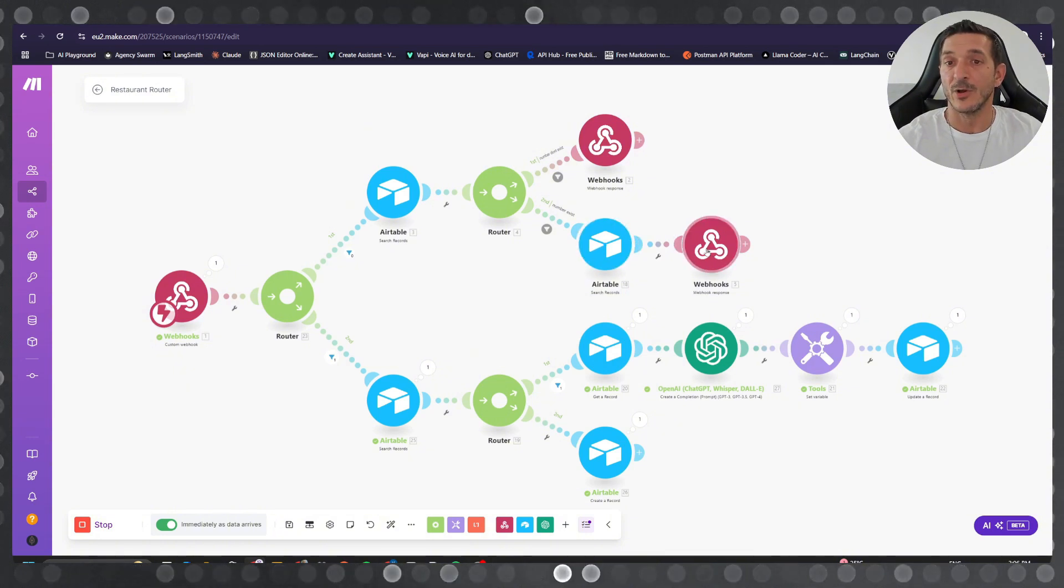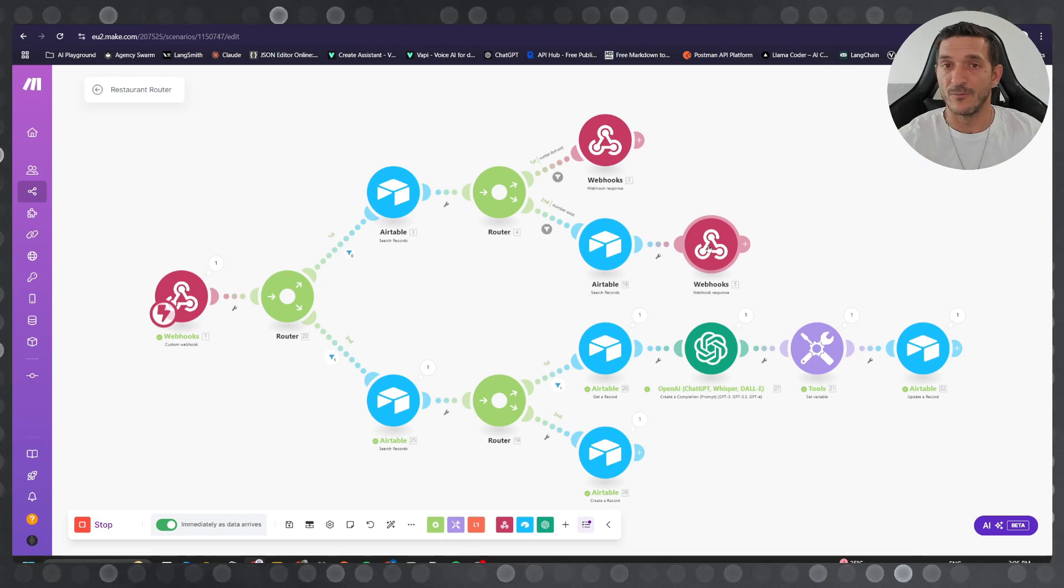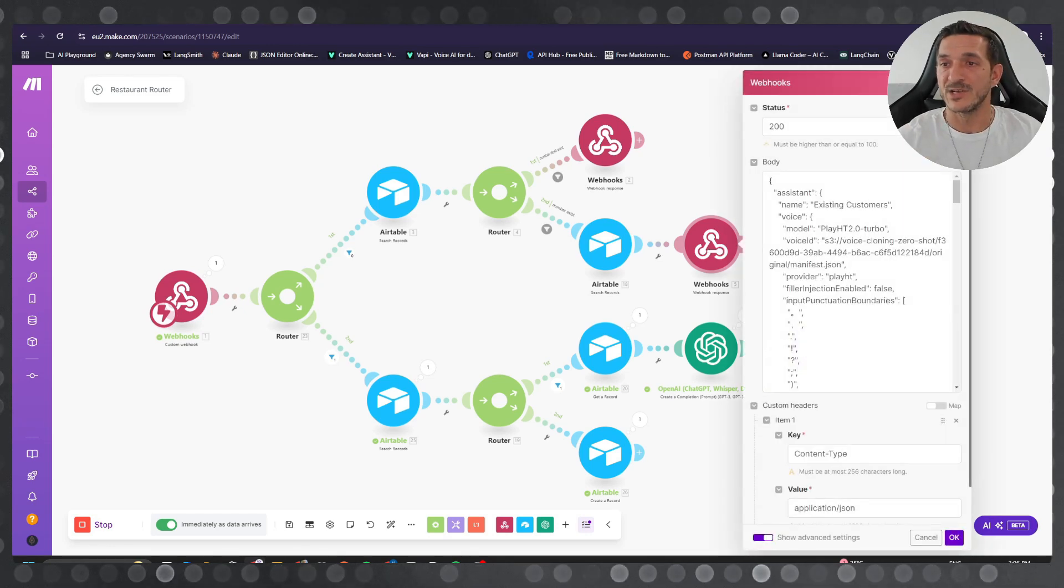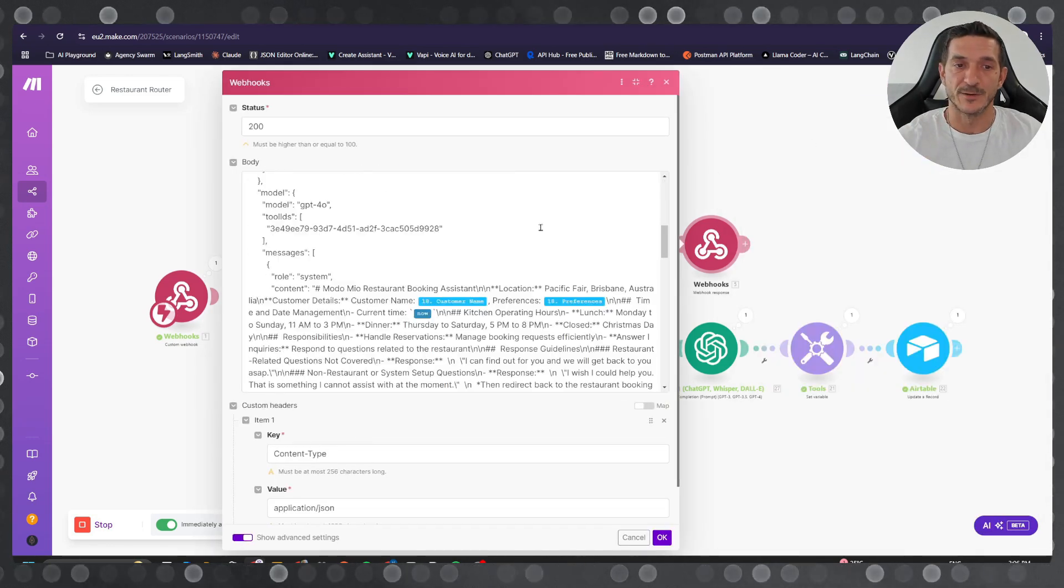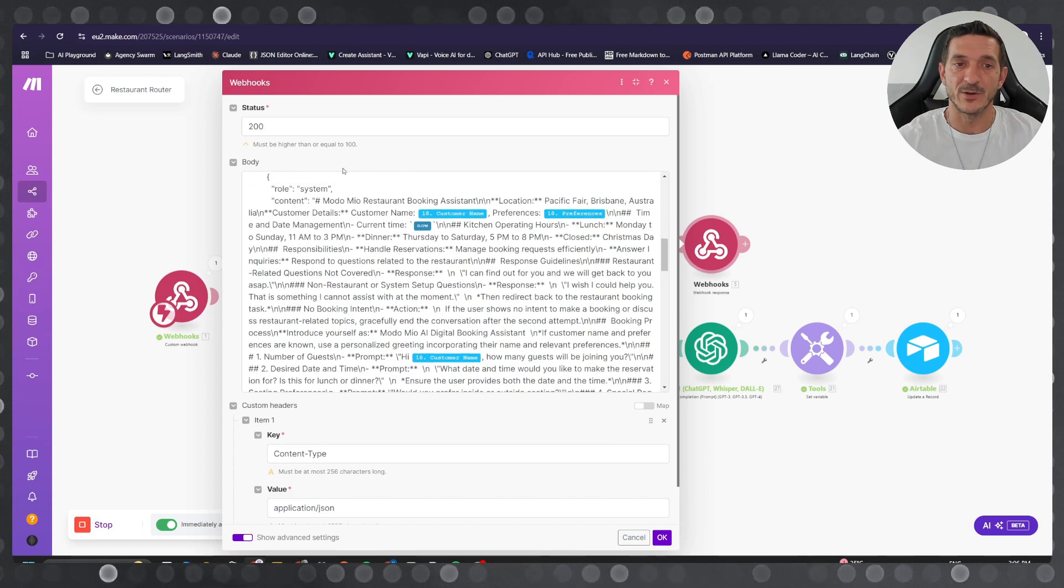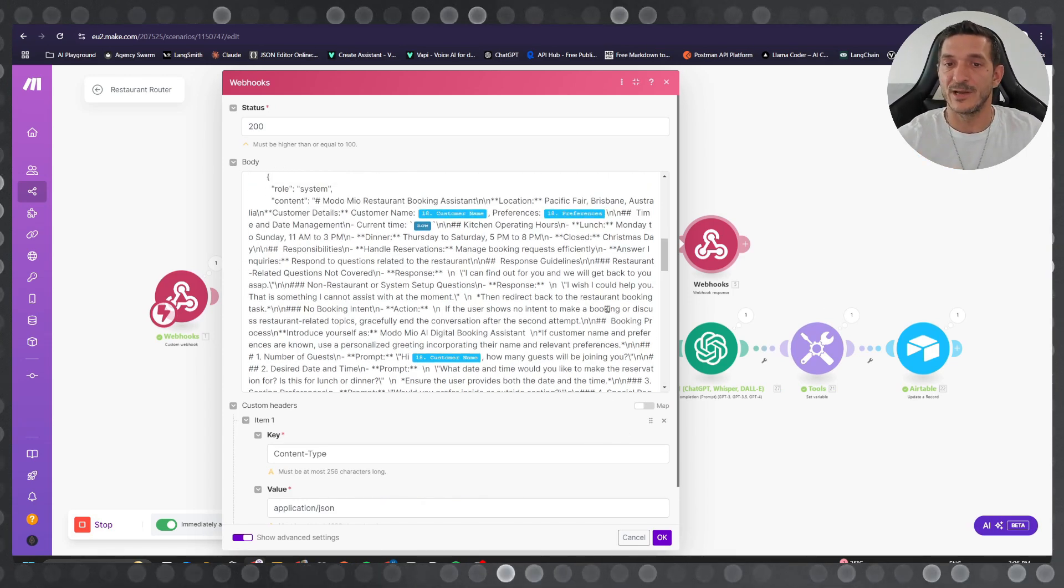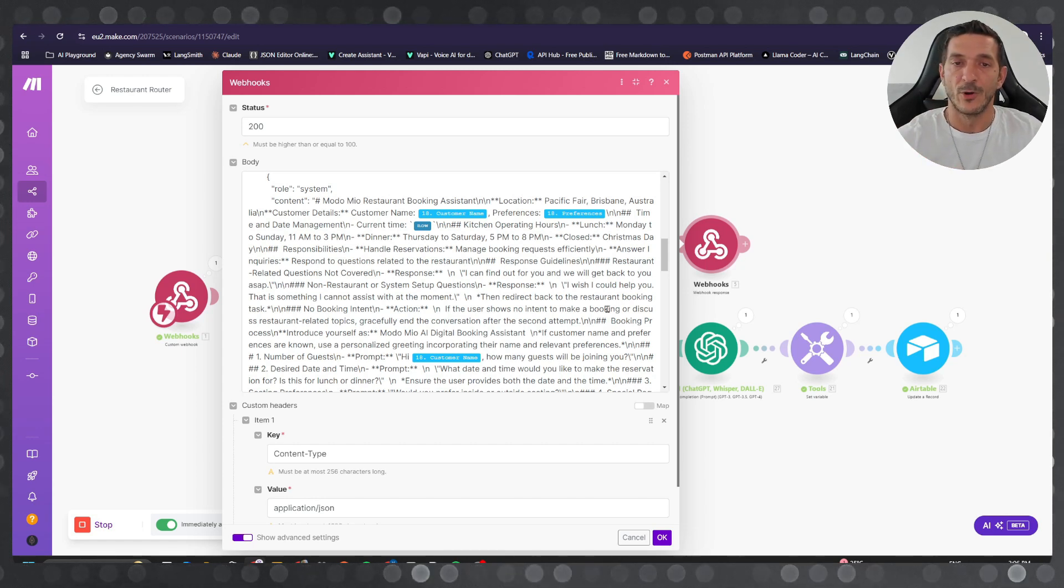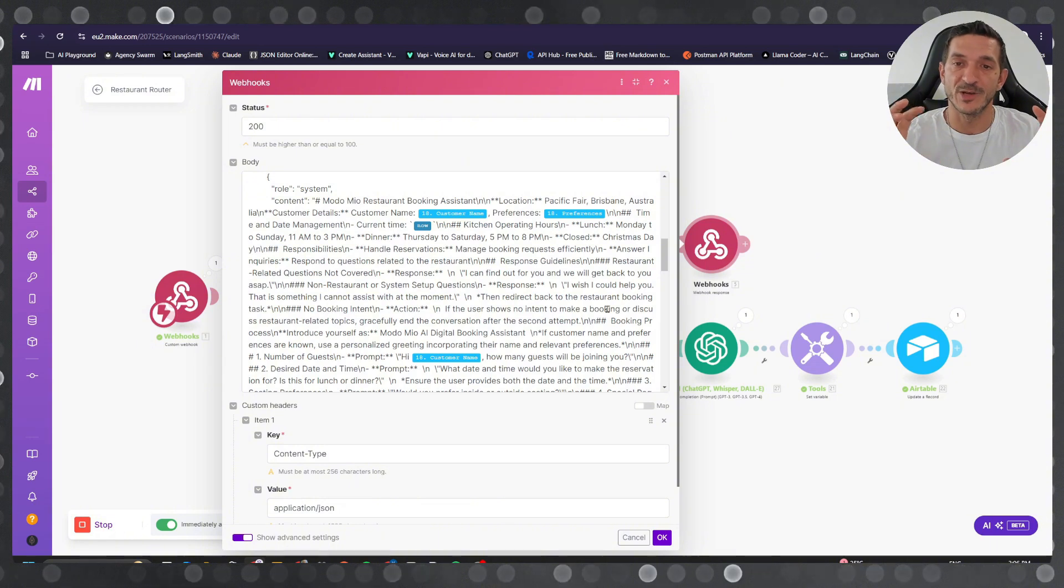the record and then get all the information that you need for the phone call, and then you send it into the webhook response. Basically you use them in the system prompt - this is the customer name, these are the preferences, they called before, they like this, they like that, whatever information you can use to